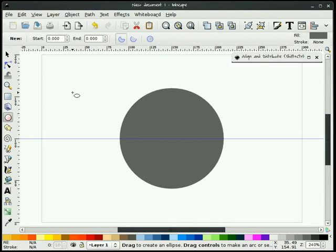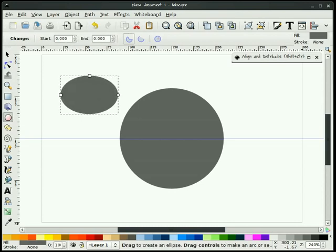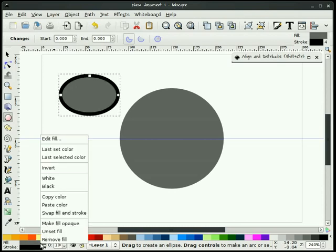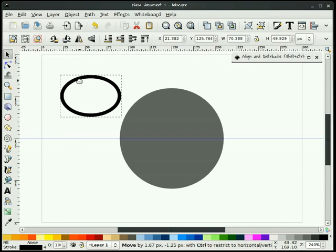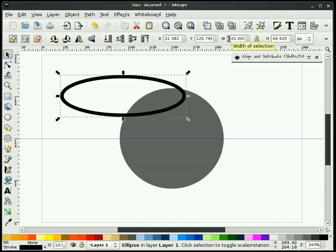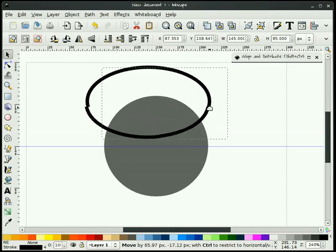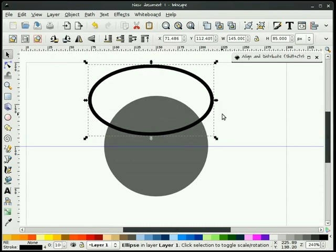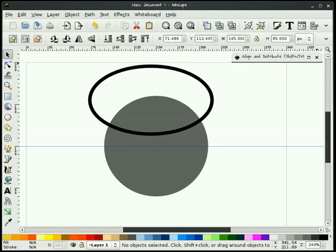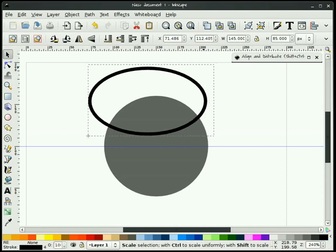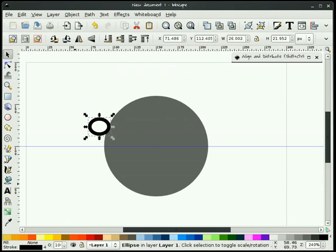The next thing I'm going to do is grab my circle tool and draw an ellipse. I'm going to give this a black stroke and remove the fill, making sure I have 4 for the stroke width. I'm going to make this 145 wide. When changing the size of objects and you don't want your stroke to change, you need to click the option and uncheck Scale Stroke Width.